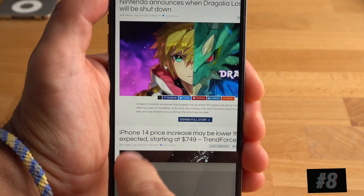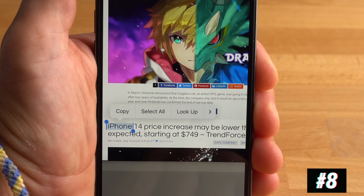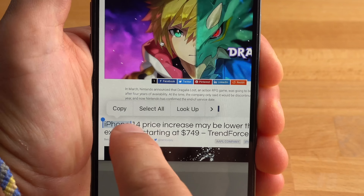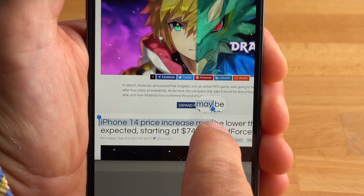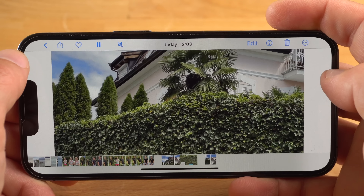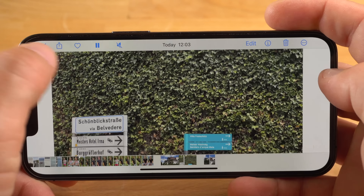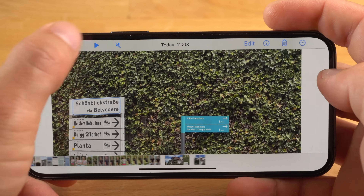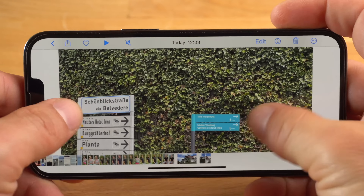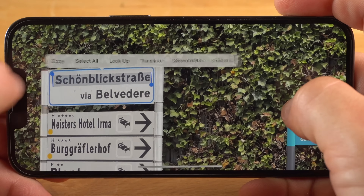Live Text is an extremely useful feature that allows your iPhone to recognize text in images, which you can then copy, edit, and translate. What's new in iOS 16 is that Live Text also works with videos — however, only during playback and not in recording mode. You stop the video where the text appears and can then select and copy the text.